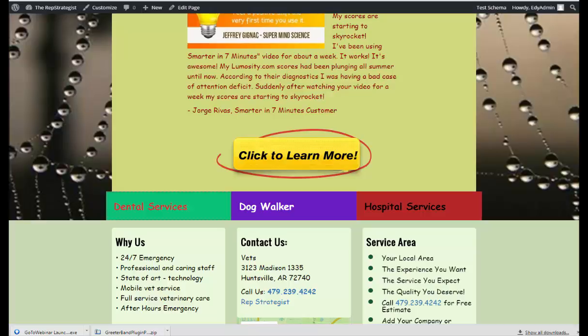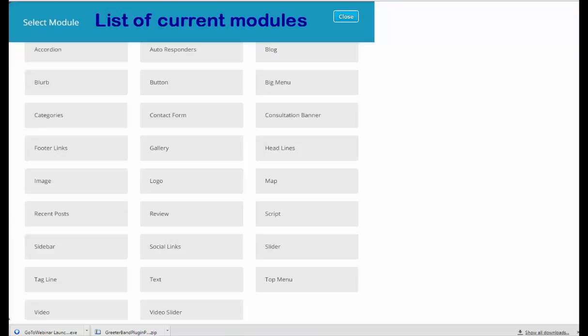Play around with it. Play around with where you place it. And the next video will be on categories.